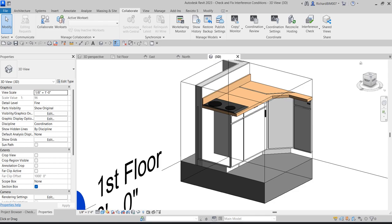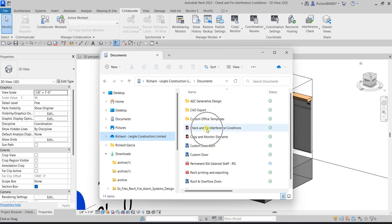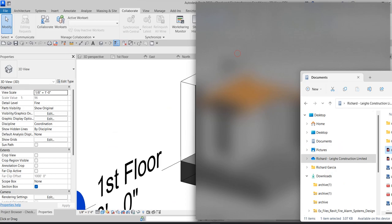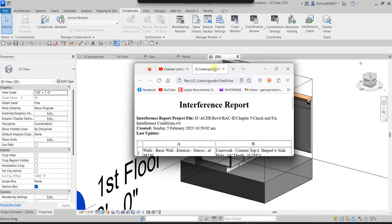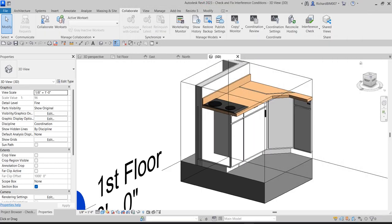After closing the report, open the saved HTML document. It displays the clashes in your browser, showing Side A and Side B categories along with their element IDs. You can review each clash individually from this exported HTML report.